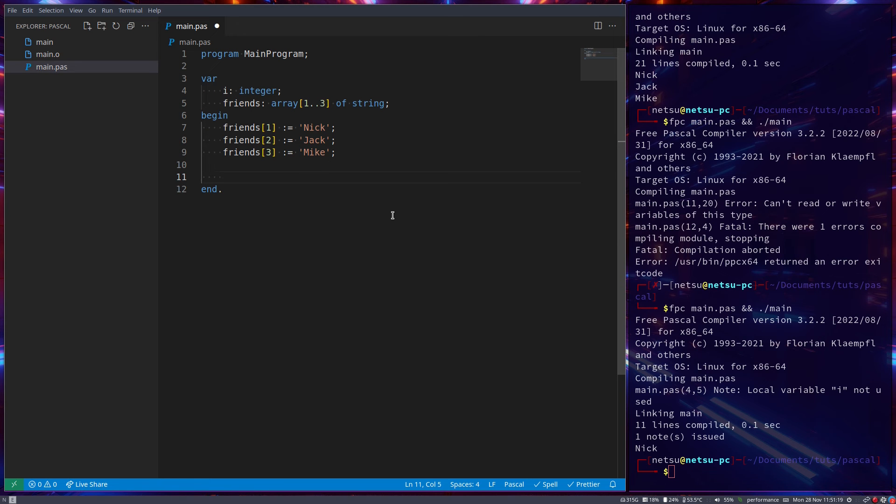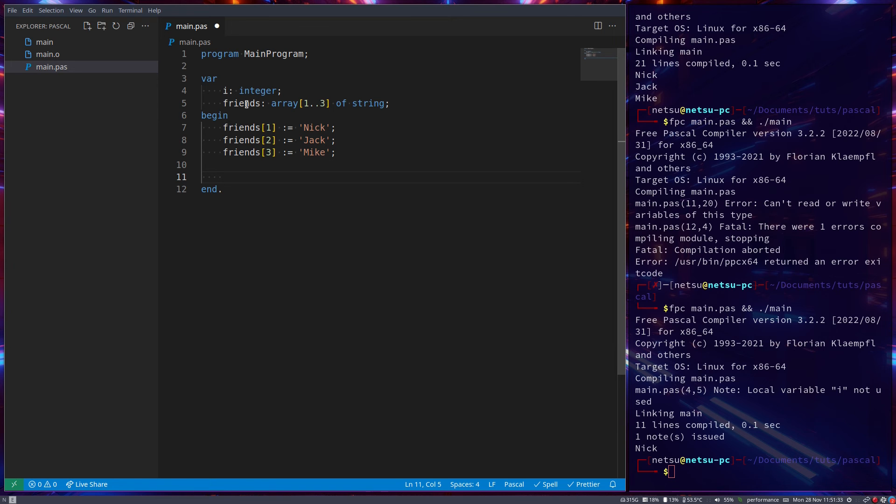Now, arrays can become more powerful. In fact, they can have multiple dimensions. Now, I'm not going to dive too deep into multiple dimensional arrays, but I am going to show you that they exist. So let's create our variable here, j.